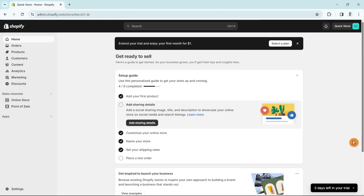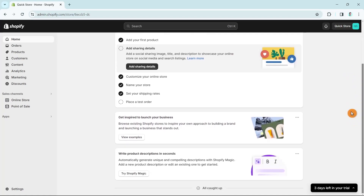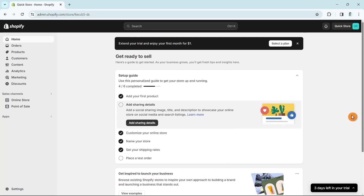Hey everyone, welcome back to another quick how-to. In this video, we're going to show you the complete tutorial on how you can change shipping rates in Shopify.